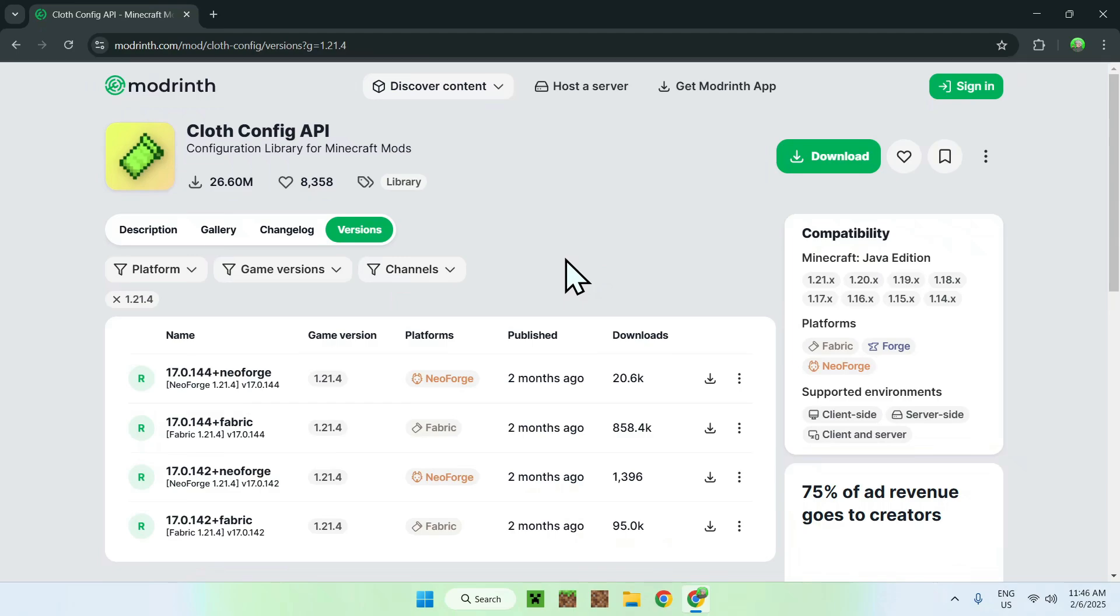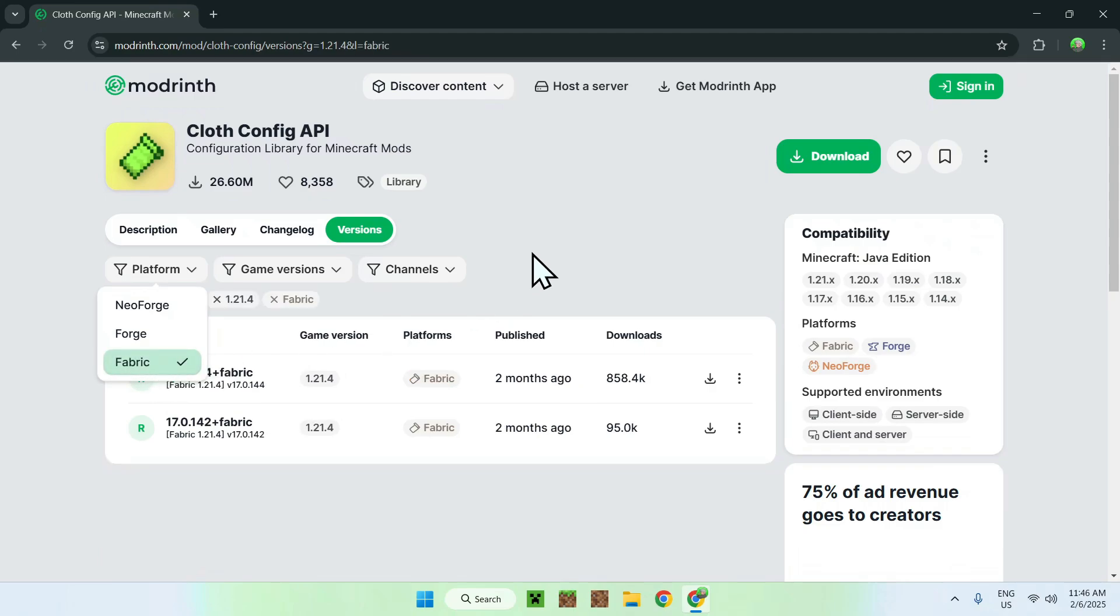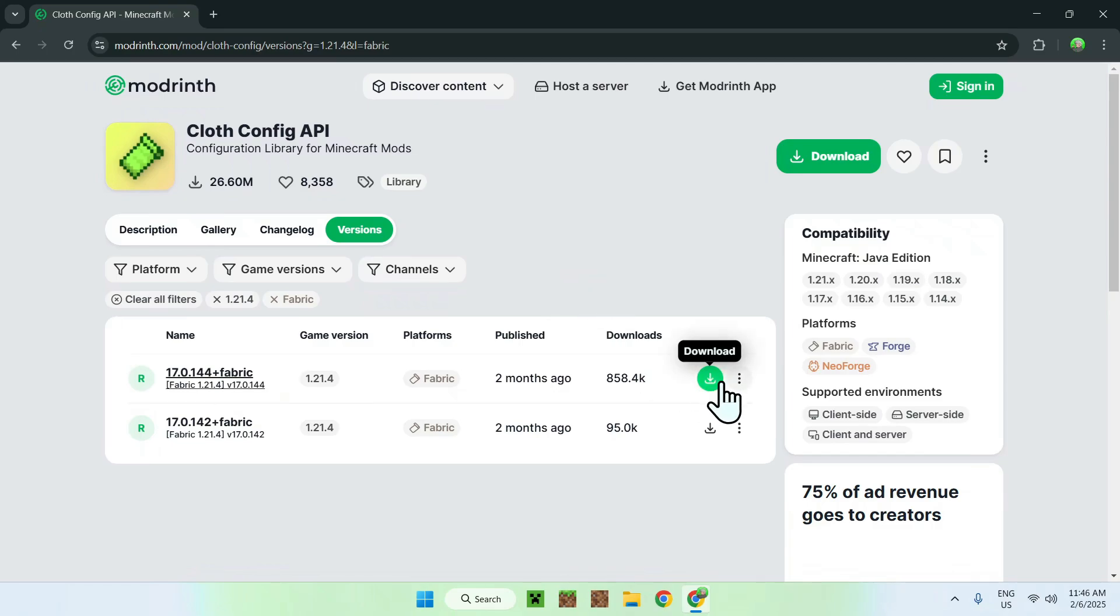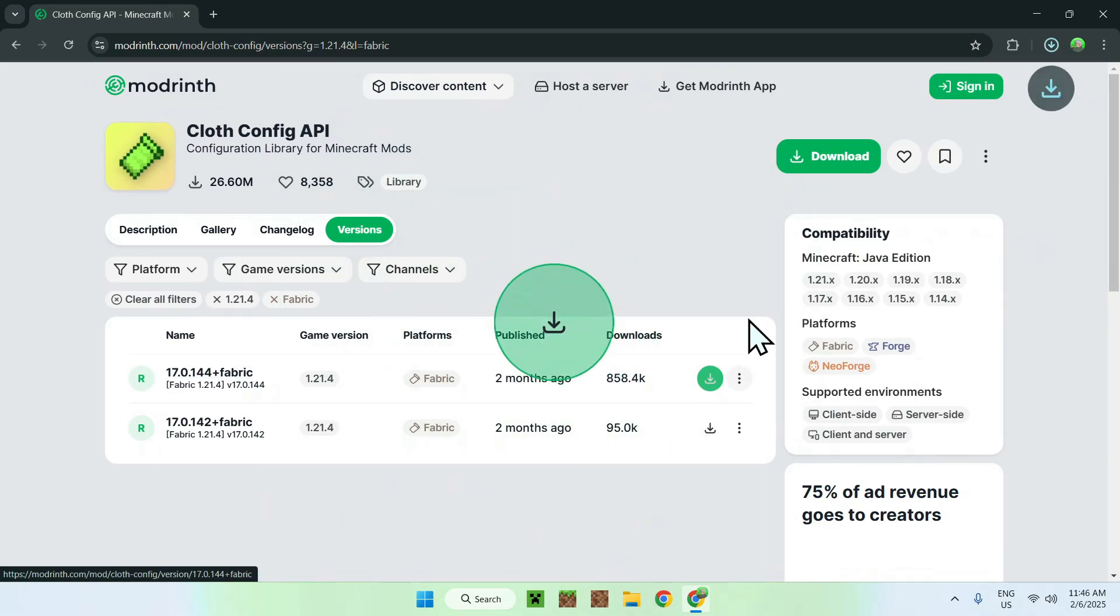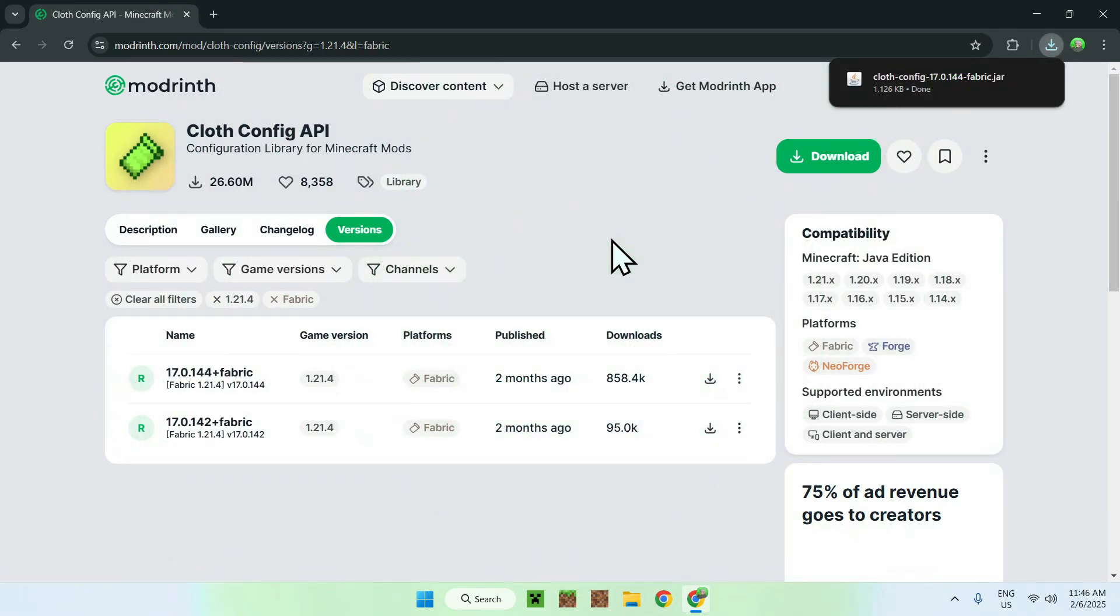So if you want, you can go on Platform and choose Fabric or NeoForge, and you'll see exactly what you have to download. So with these filters, I'm going to be downloading the latest one for 1.21.4 Fabric. So just click the green download button when it shows up. And then we now have Cloth Config API onto our download folder.